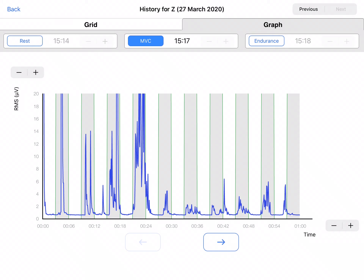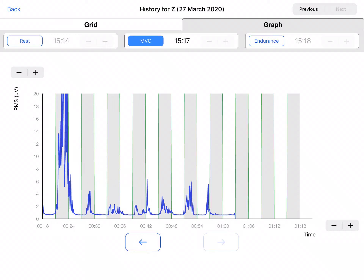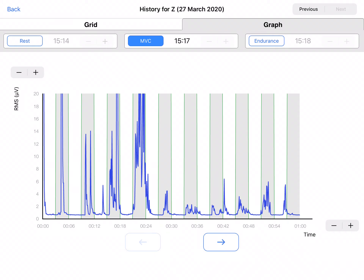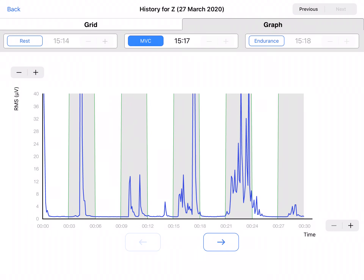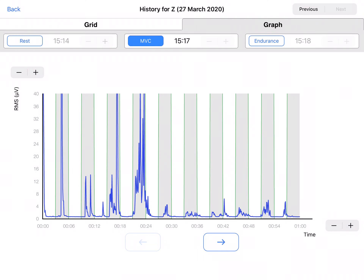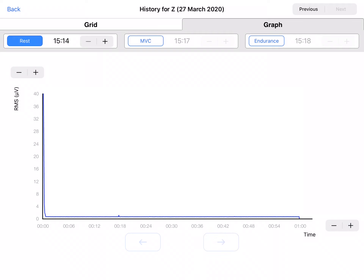Using the arrow buttons below the graph you can scroll through the graph. The stepper near both axes allows you to decrease or increase the scale. If there are two or more measurements of the same type saved during the same session, you can go through them using the stepper next to the measurement type.